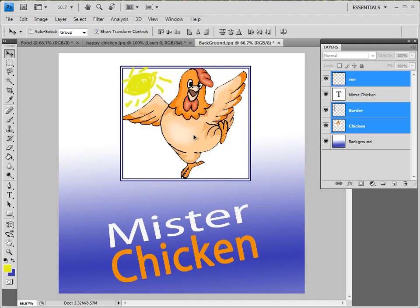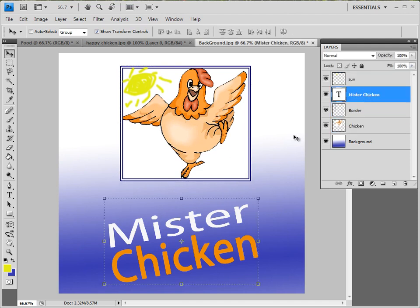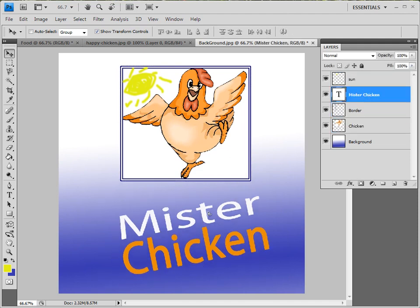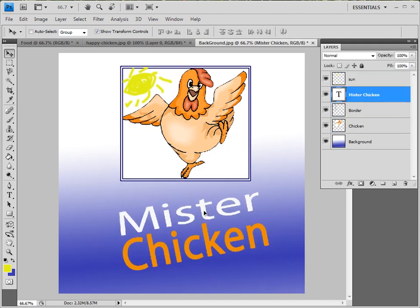So I can sort of center it. I can take Mr. Chicken, move it around, make it look a bit better. That's one way.